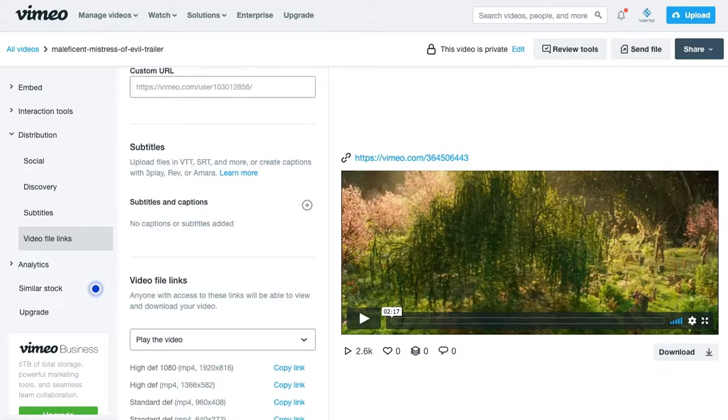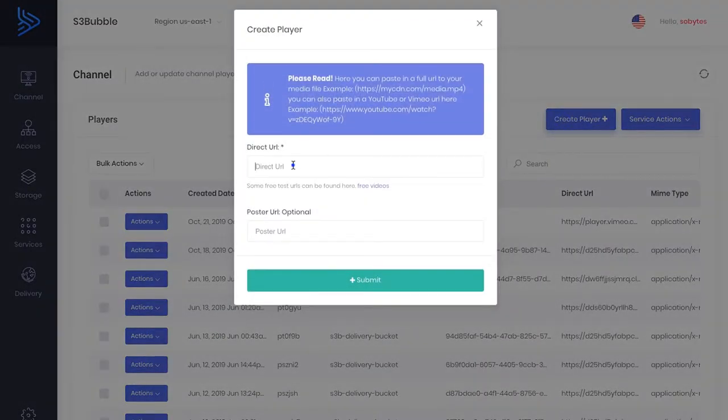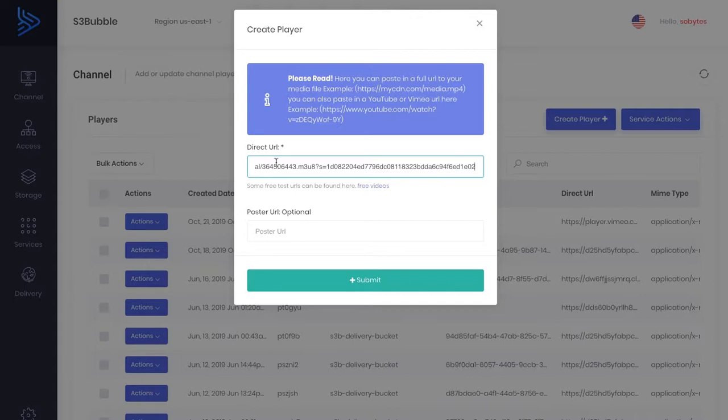Then you want to head back to S3 Bubble, create a player, put in the direct URL — this is the URL that you've just copied from Vimeo — and submit.